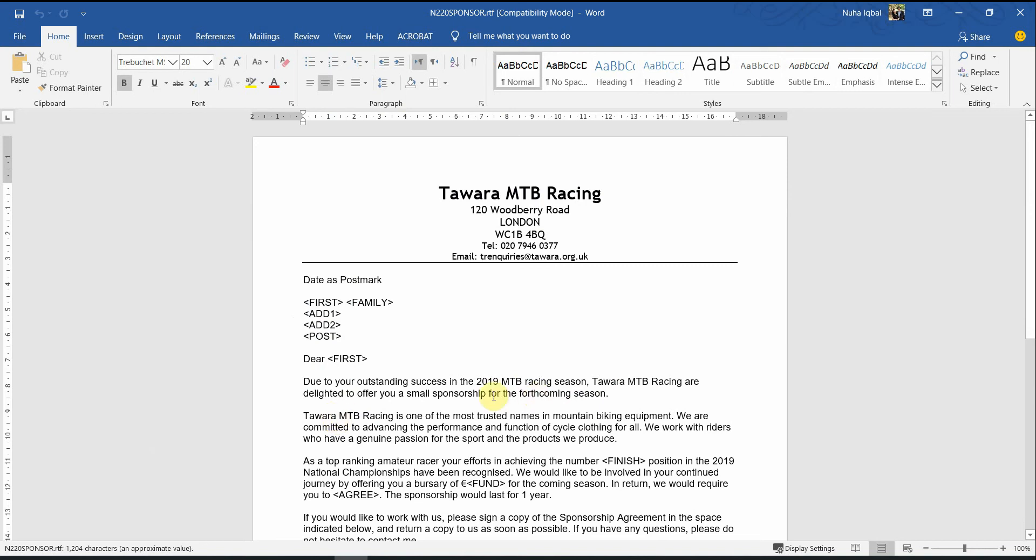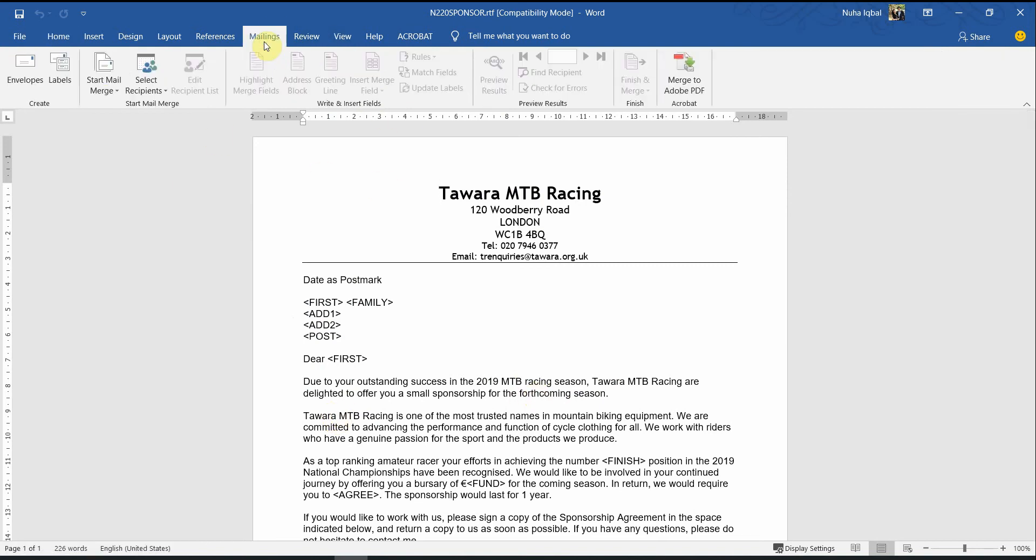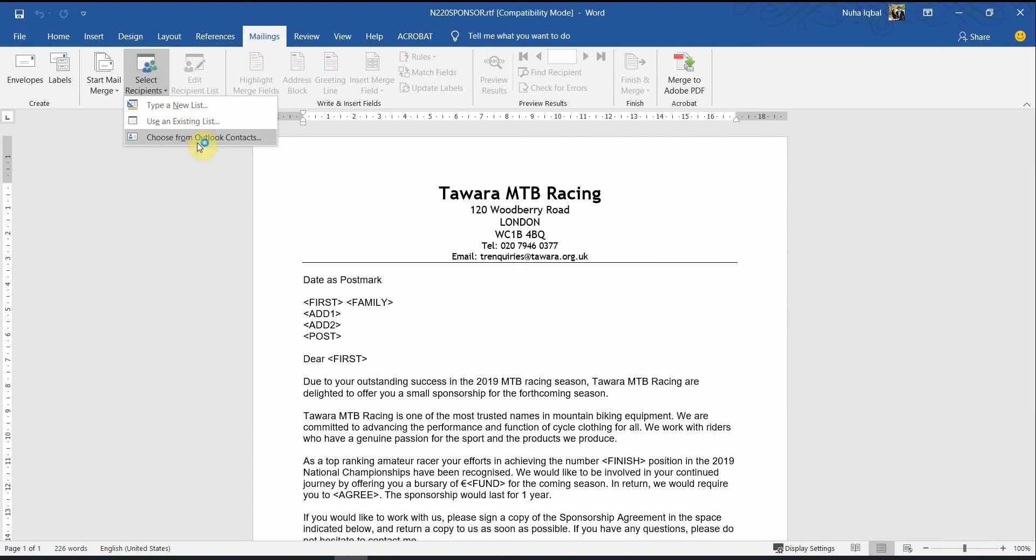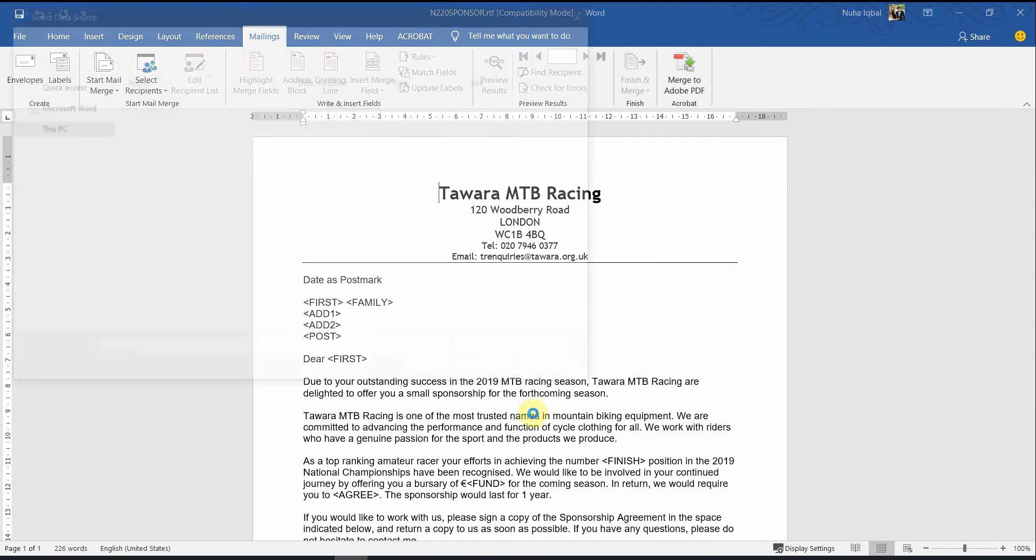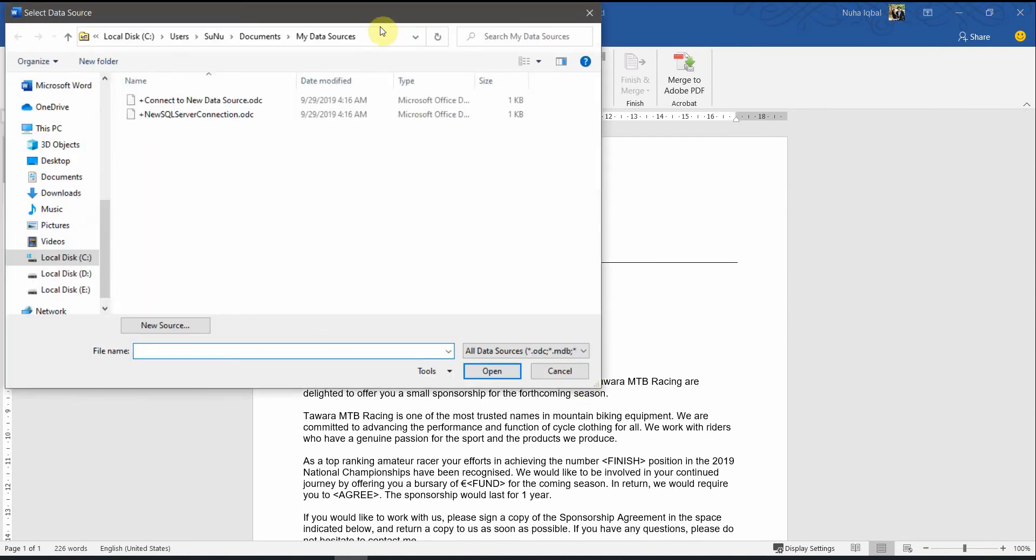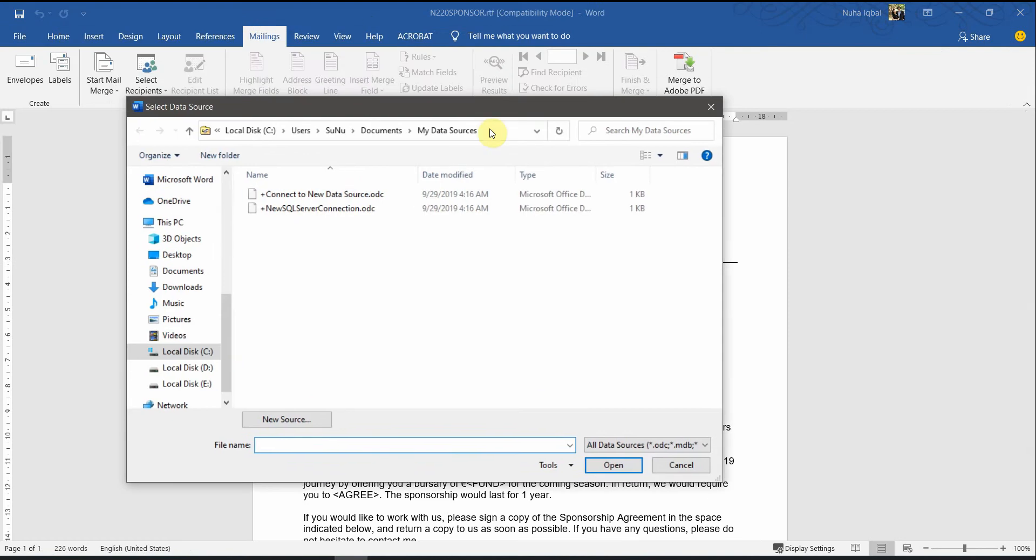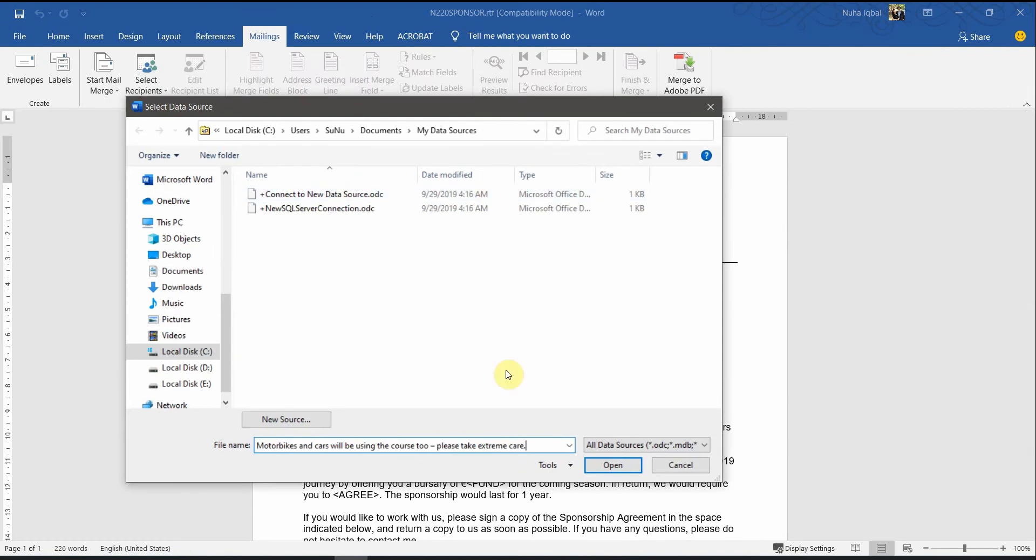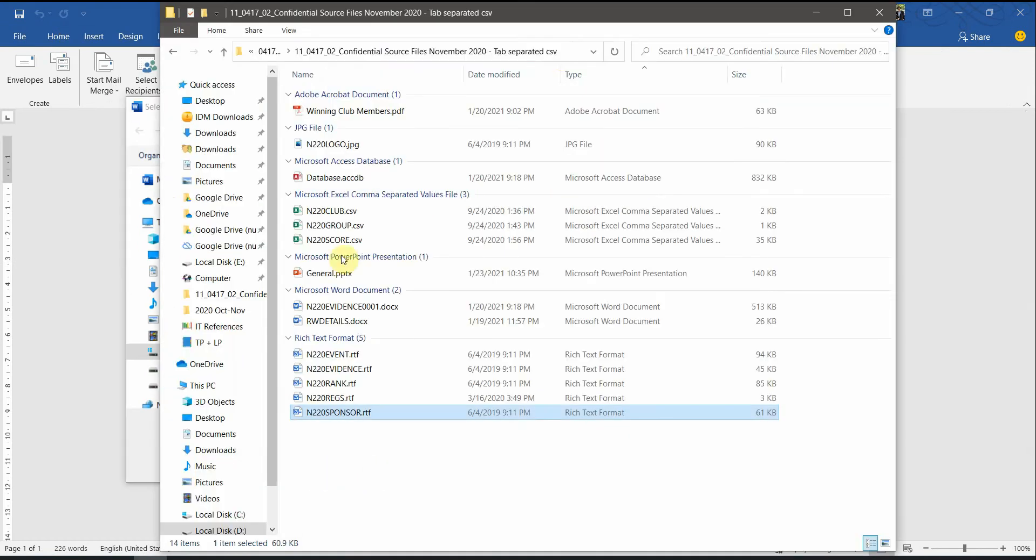Here we go. And then, through here, which is the mailing tab, we need to click on select recipients, choose from use an existing list. We need to locate the file over here.